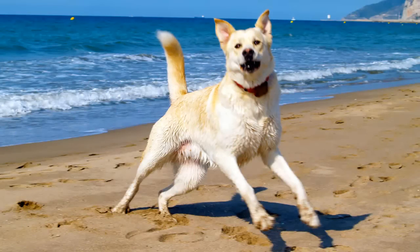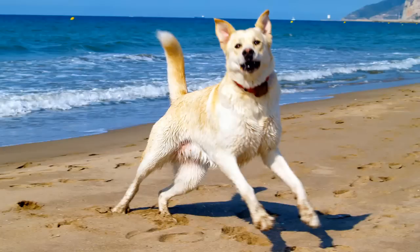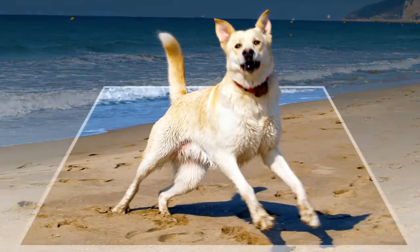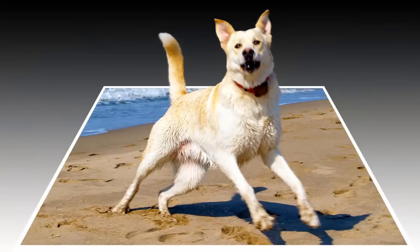Hi. This is Marty from Blue Lightning TV. I'm going to show you a quick and easy way to make any object, person or thing pop out of its photo, giving it a kind of 3-dimensional effect.